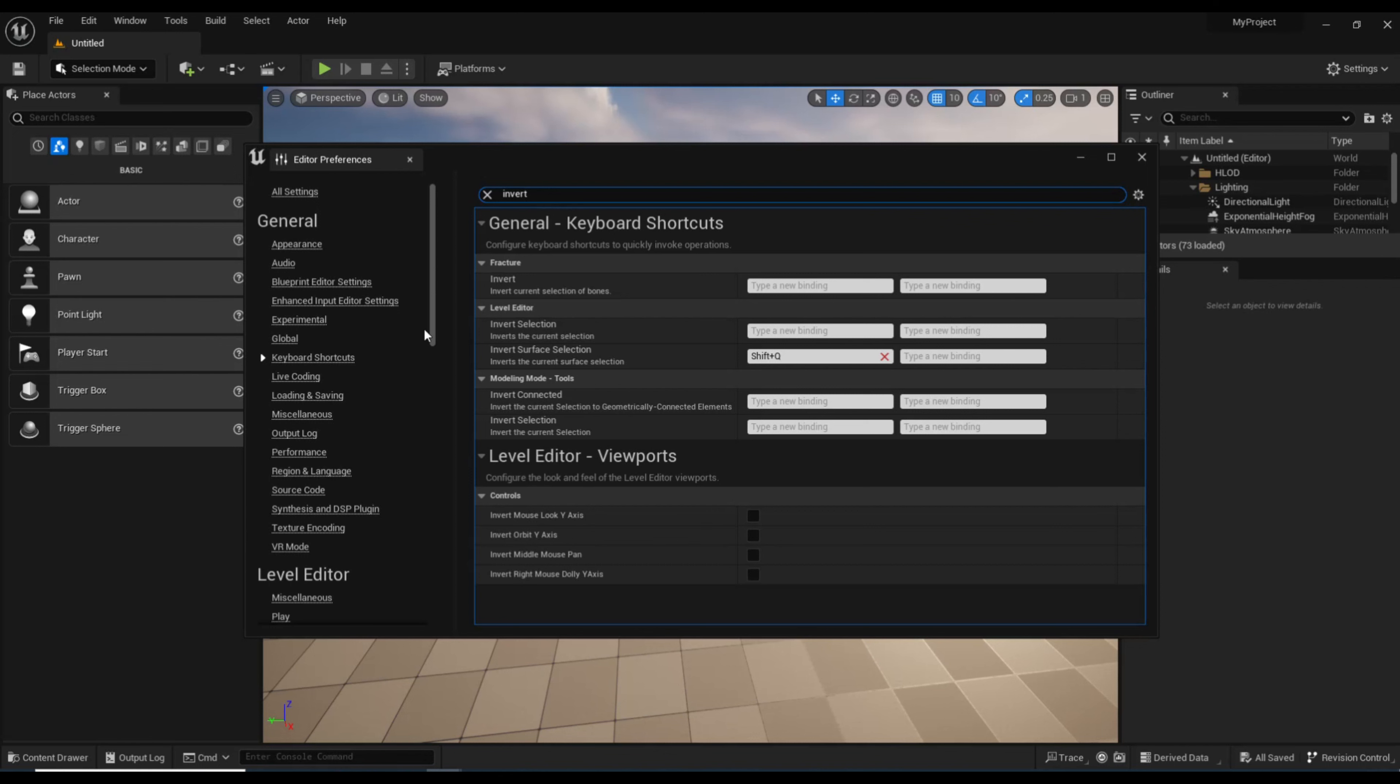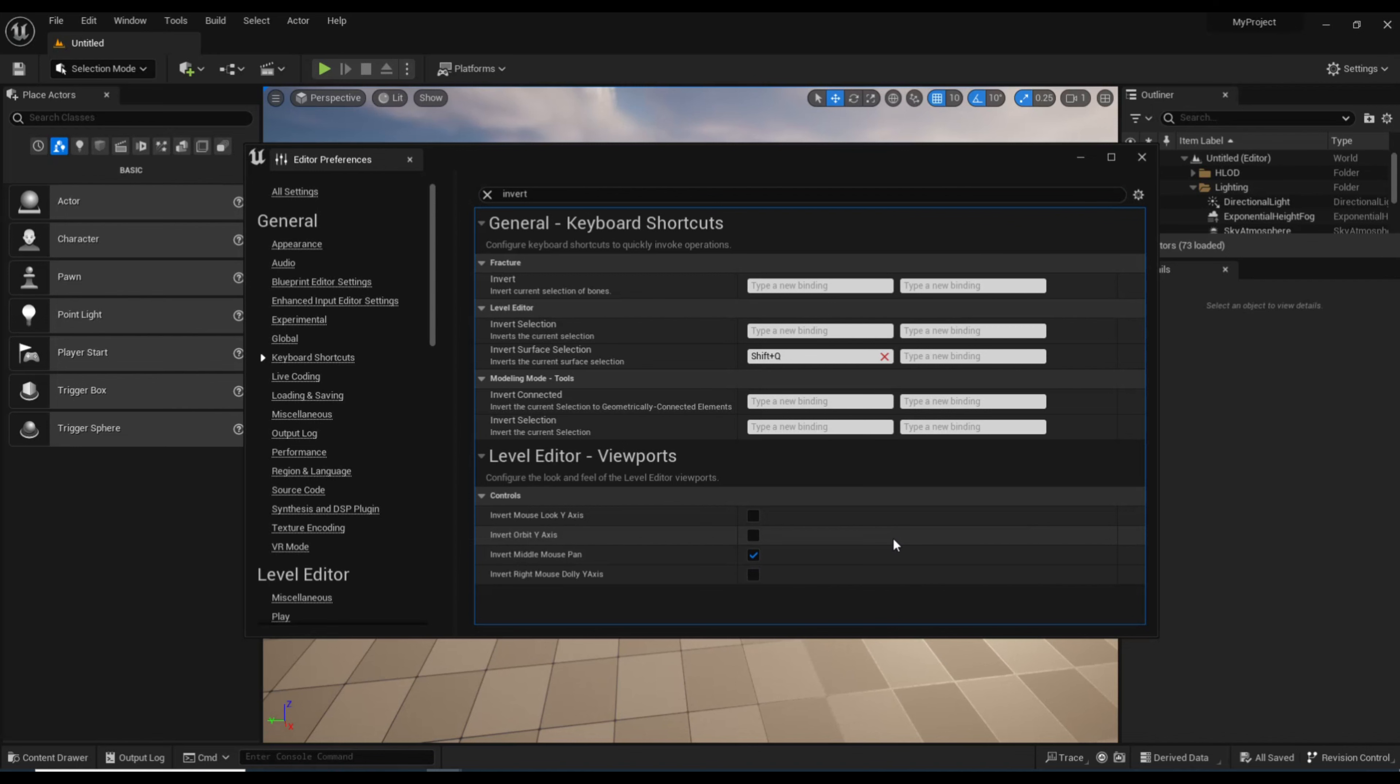There you go. Then down here under Controls, Invert Middle Mouse Pen - that's the one we want. We're going to click on that. That's all there's to it.